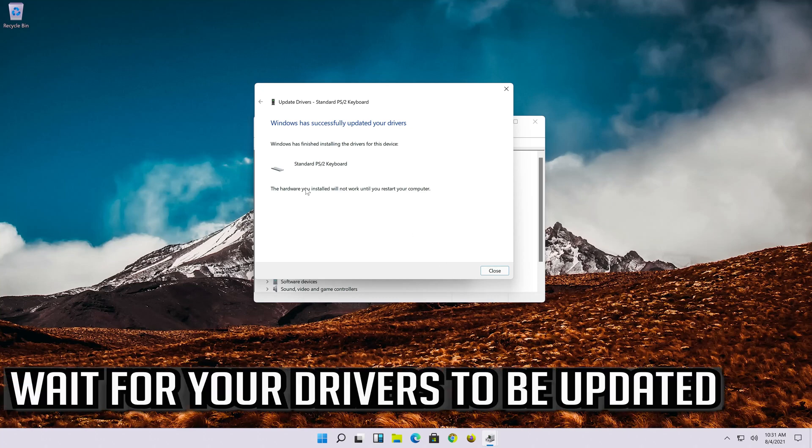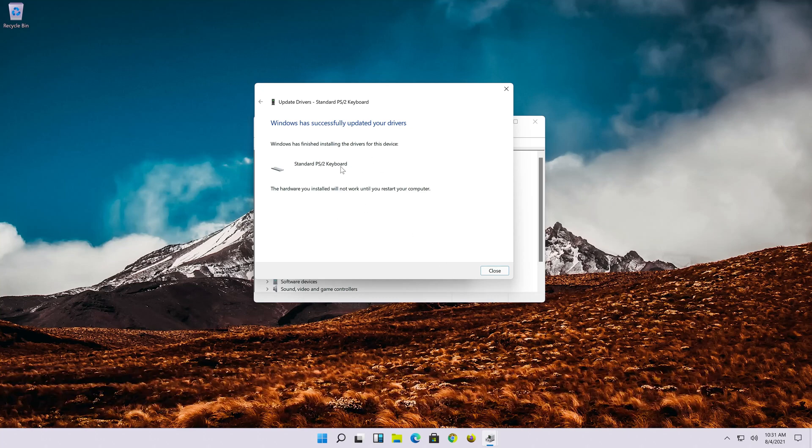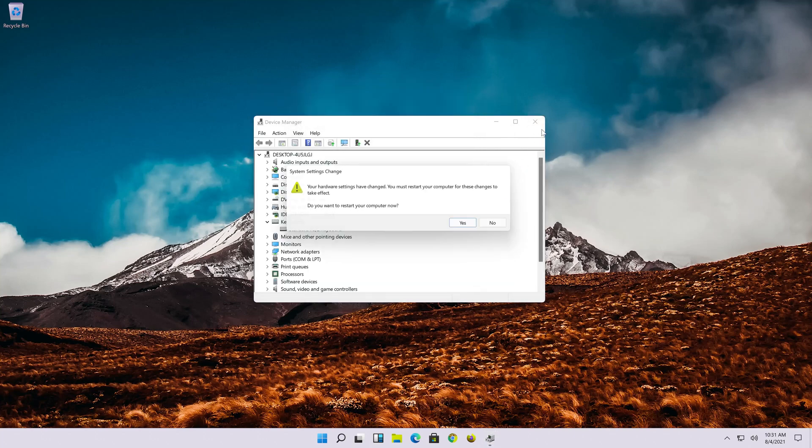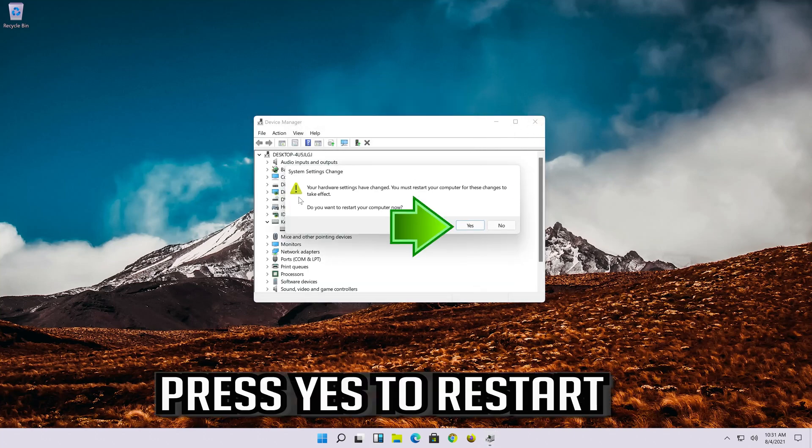Wait for your drivers to be updated. Press yes to restart.